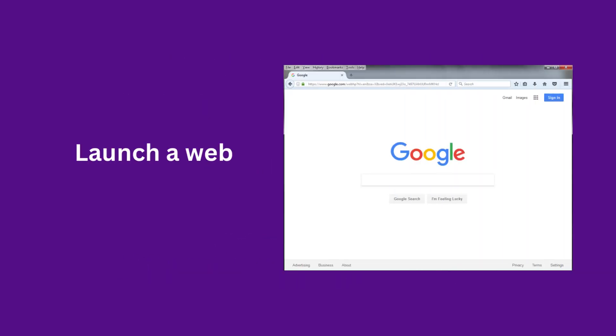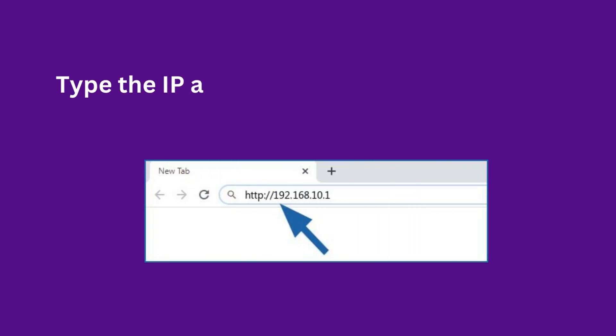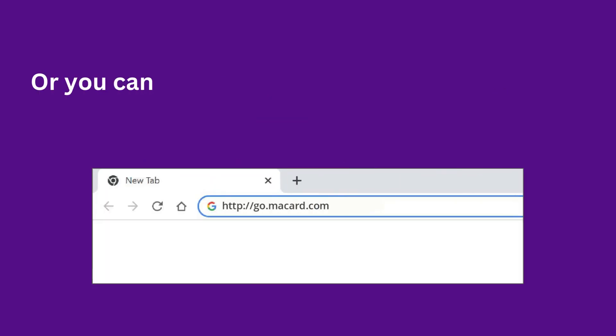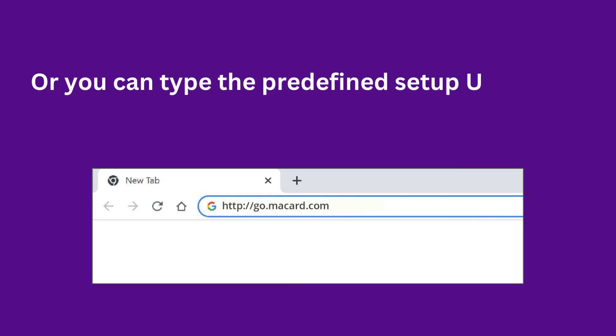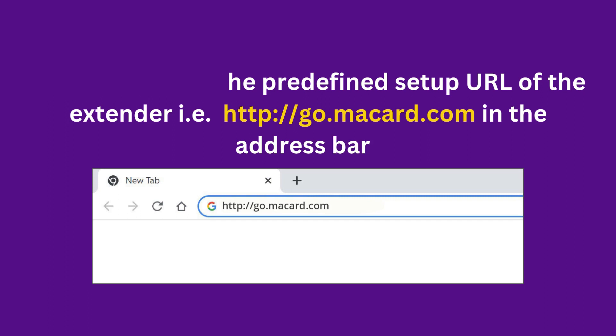Launch a web browser. Type the IP address http://192.168.10.1 in the address bar. Or you can type the predefined setup URL of the extender, http://go.macard.com, in the address bar.